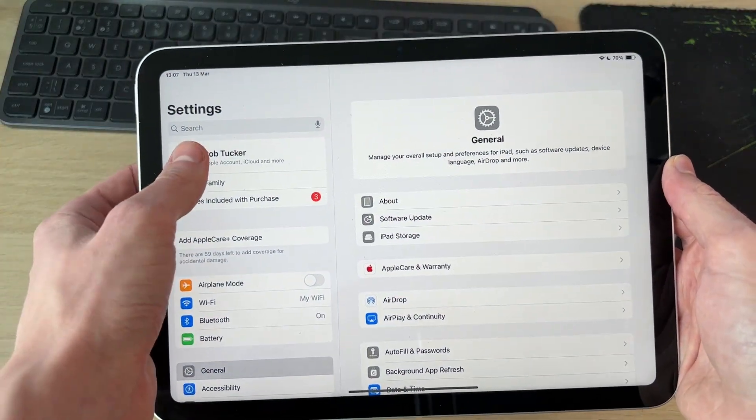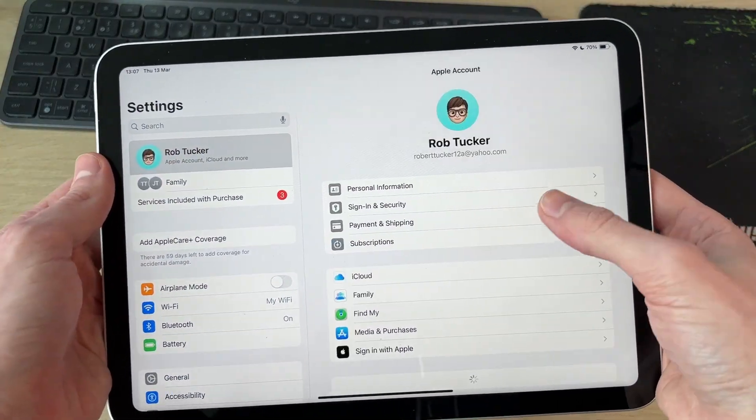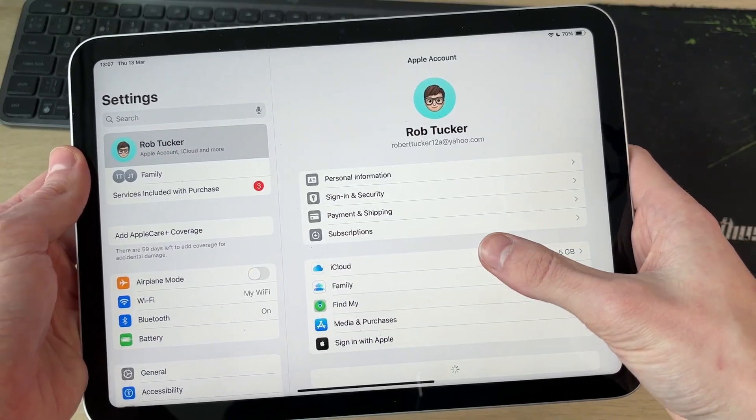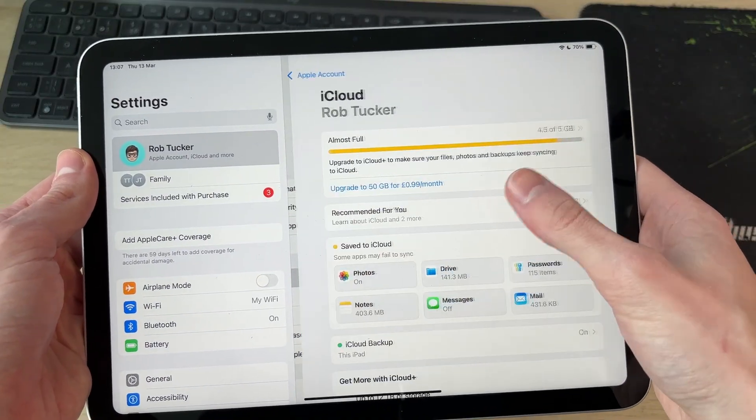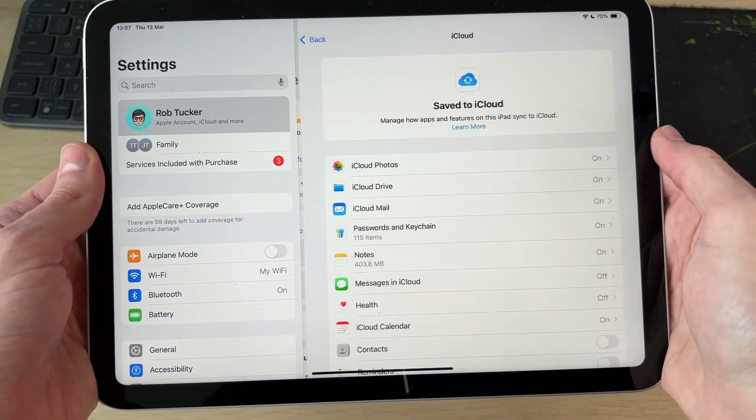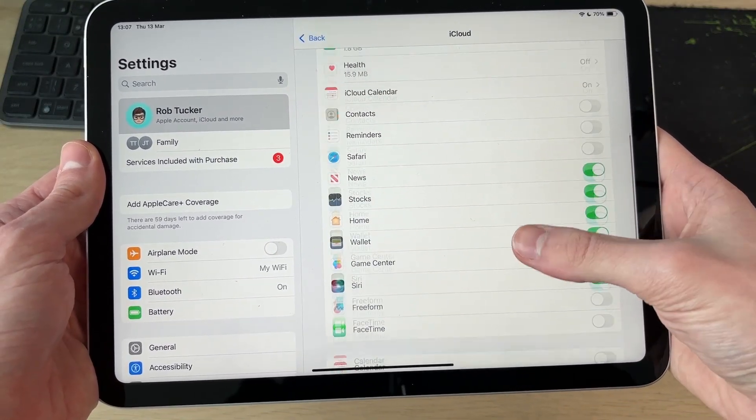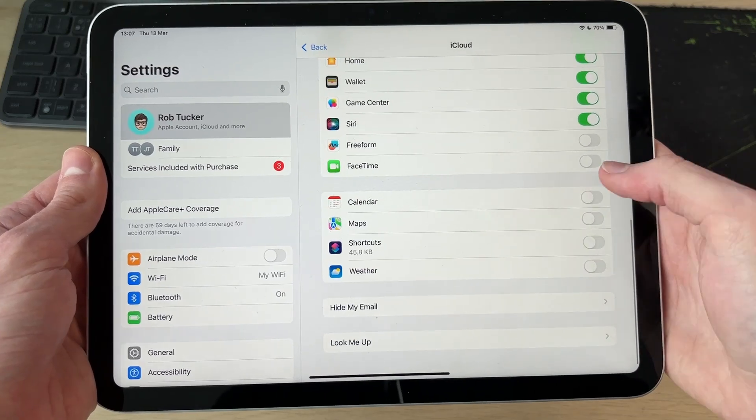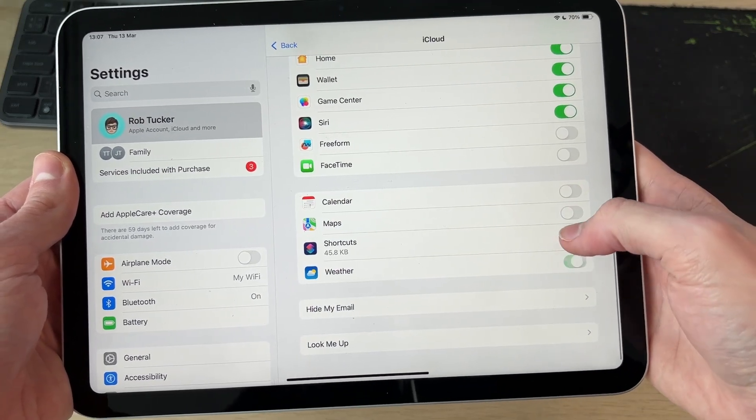Now on the iPad, go and open up Settings, tap your name at the top, and tap iCloud. As I said, make sure you're using the same account. Tap Save to iCloud and you can then switch on the apps here to sync them.